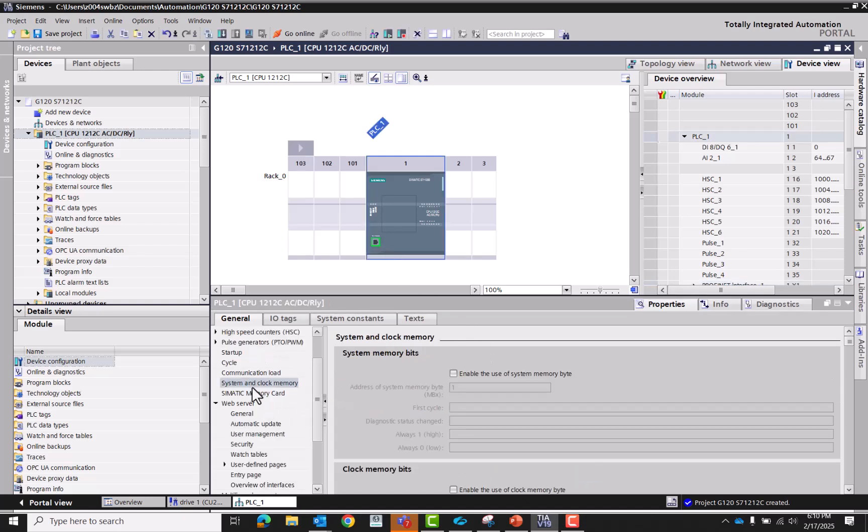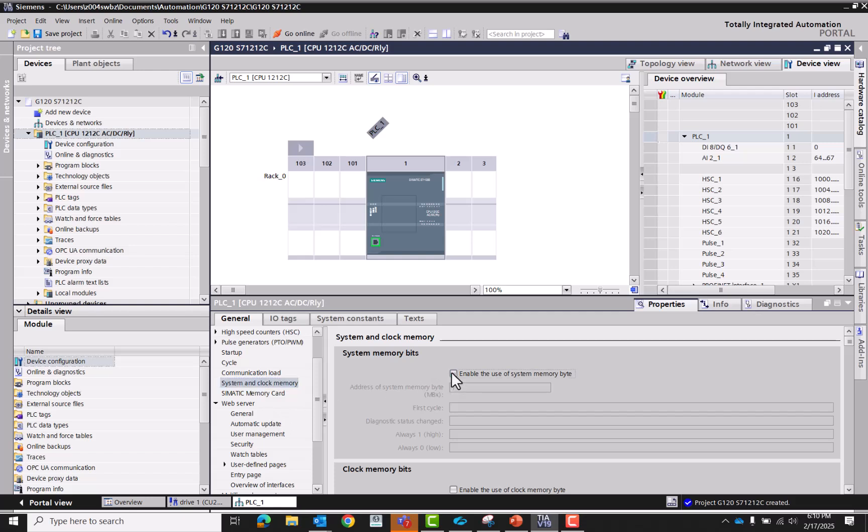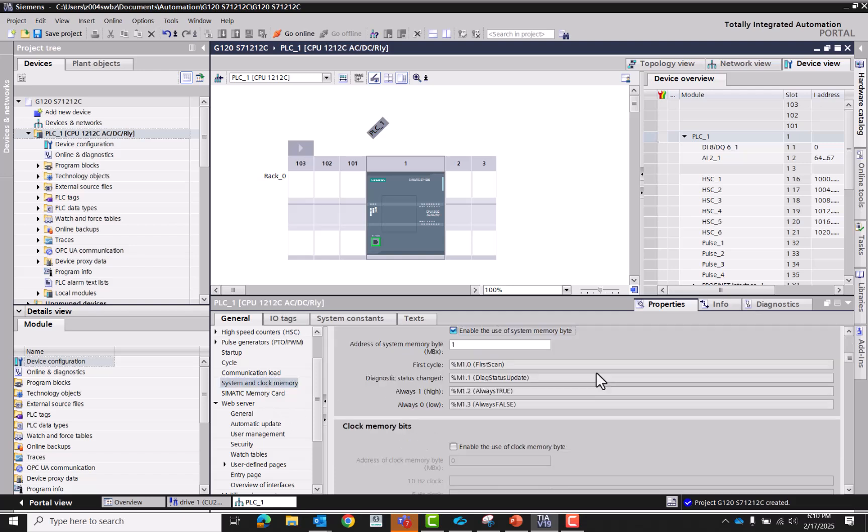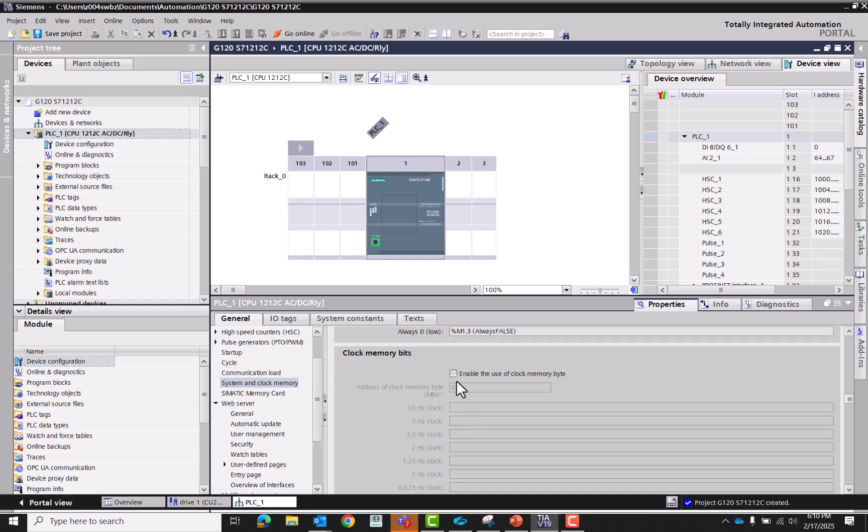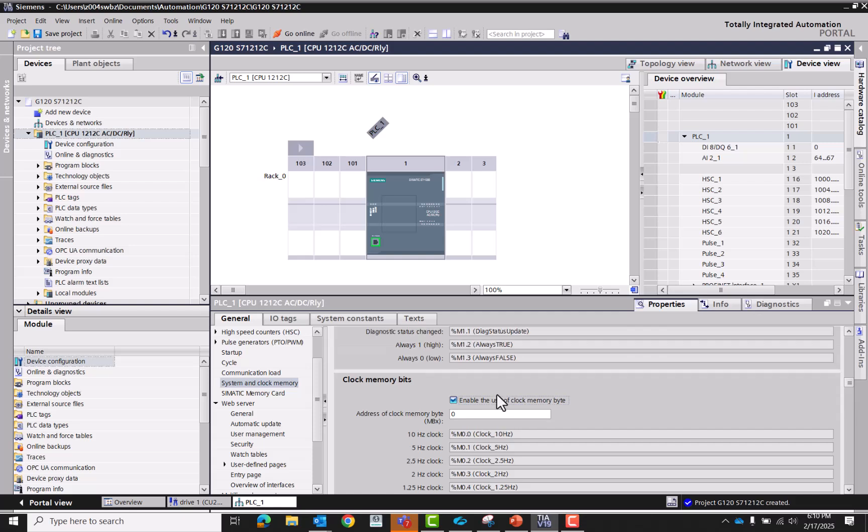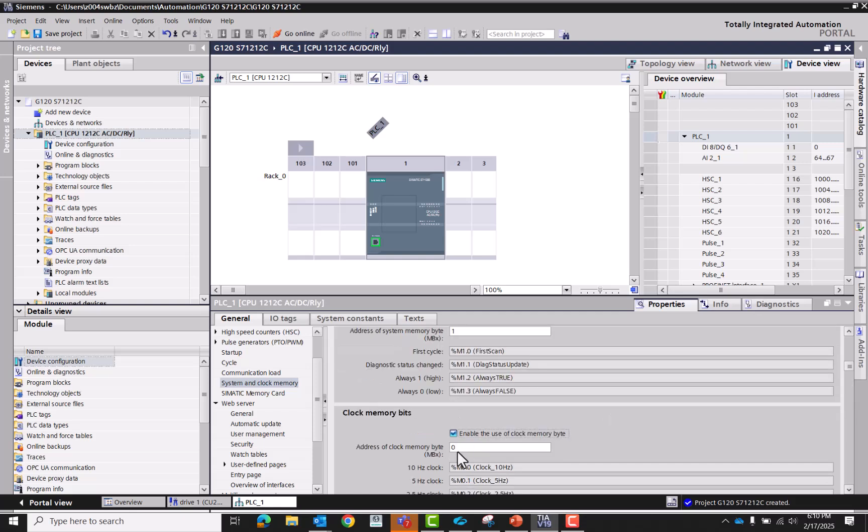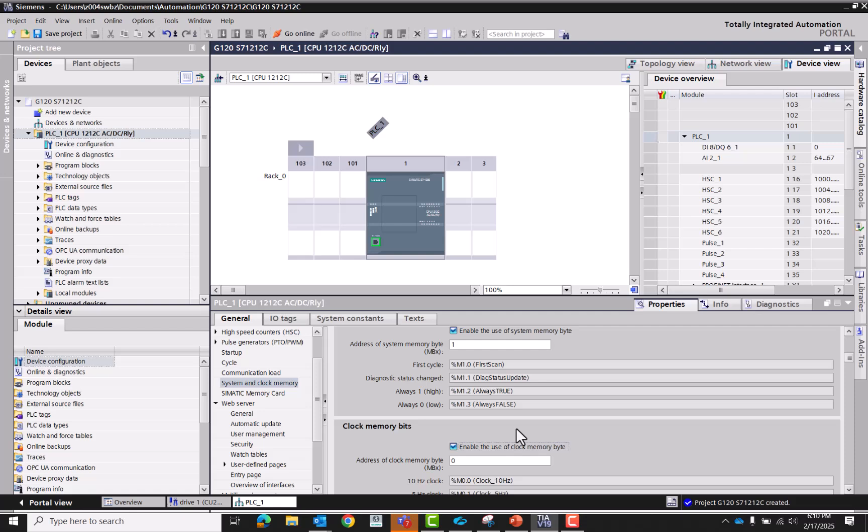And then I always like to go to the system clock and memory. I like to enable the system memory byte and the clock memory byte. You can change whatever you want these addresses to start at, just by changing either from zero to whatever number you'd like.